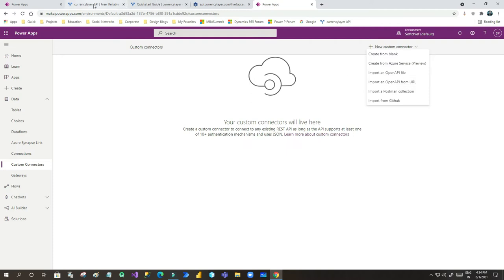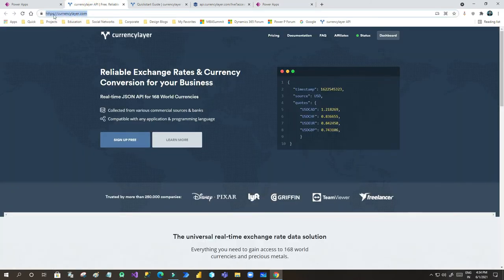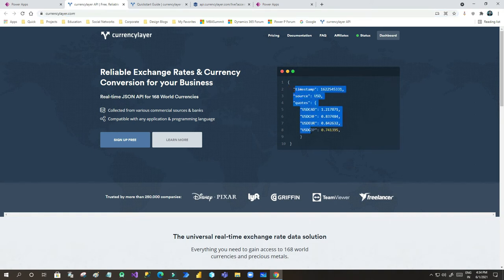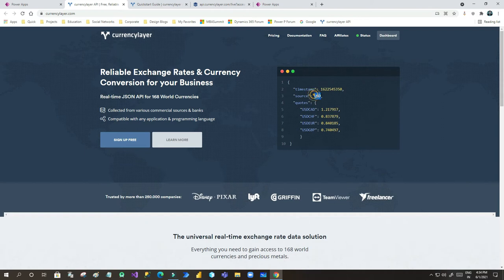I want to show you how to import an open API from URL. If you have seen currencylayer.com, this is an open API website that exposes APIs to return the latest currency exchange rates — for example, the source is USD (United States dollar) and it returns corresponding Canadian dollar and European exchange rates. In Dynamics 365, the exchange rate table is updated manually, so if you need real-time updates you can call this API to update that currency table at intervals.